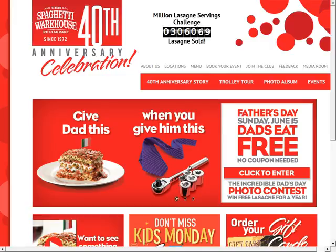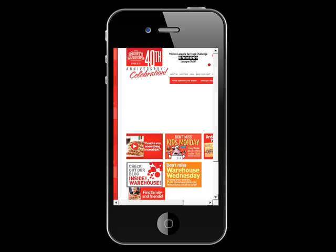Right now, you're looking at your website and how it appears on a regular computer, but have you visited your website on a mobile phone or a tablet? I did, and this is how it looks. It's pretty tough to read, let alone click around, right?